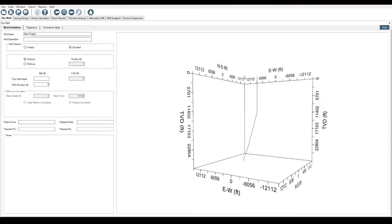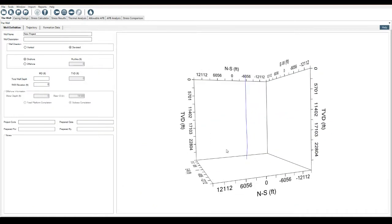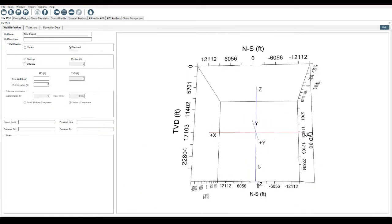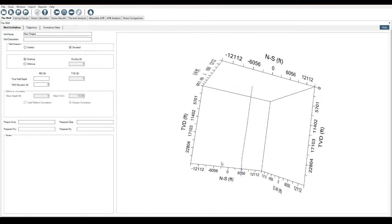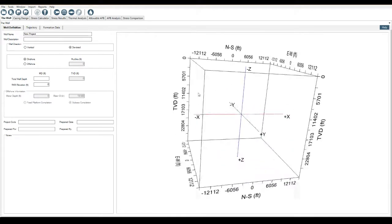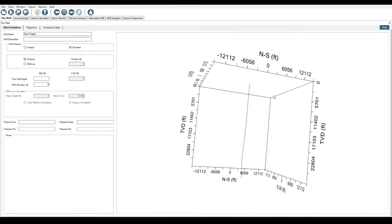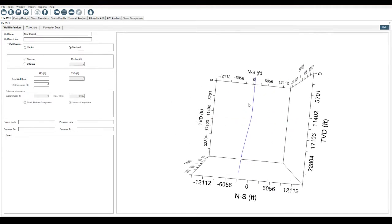This also updates the 3D diagram on the well definition tab, which you can move around and play with as you see fit.